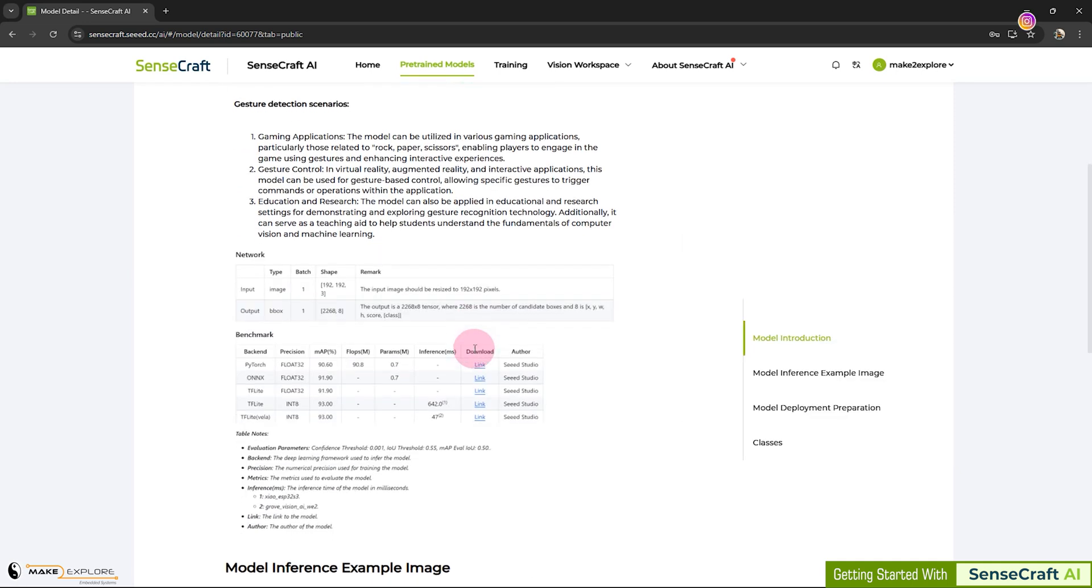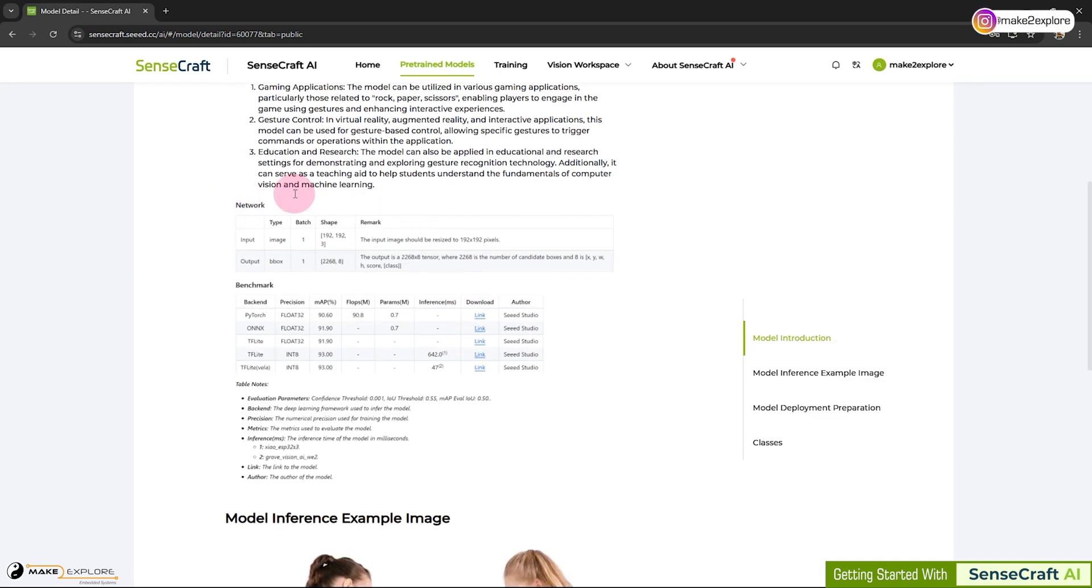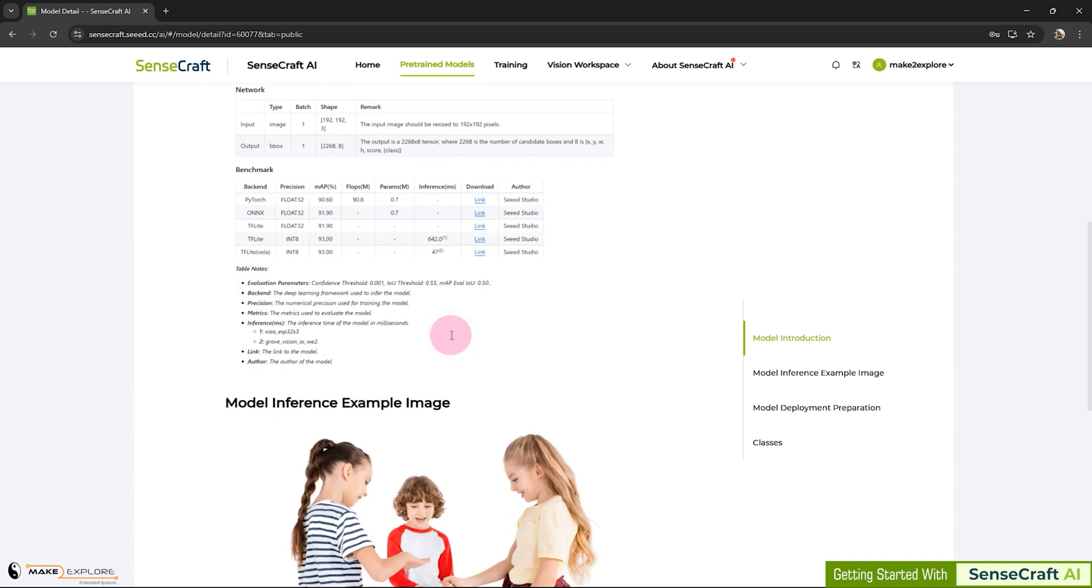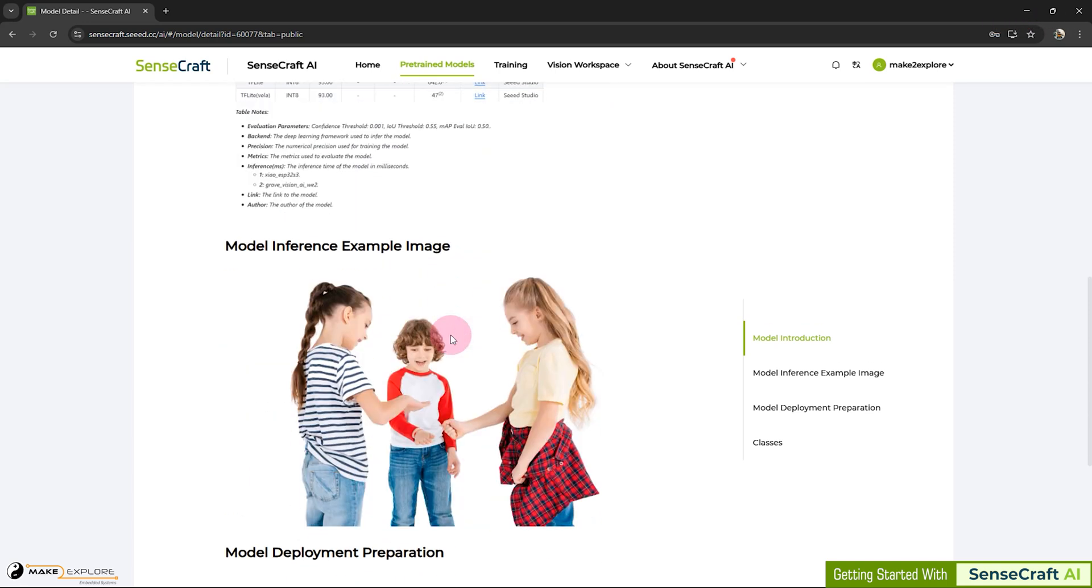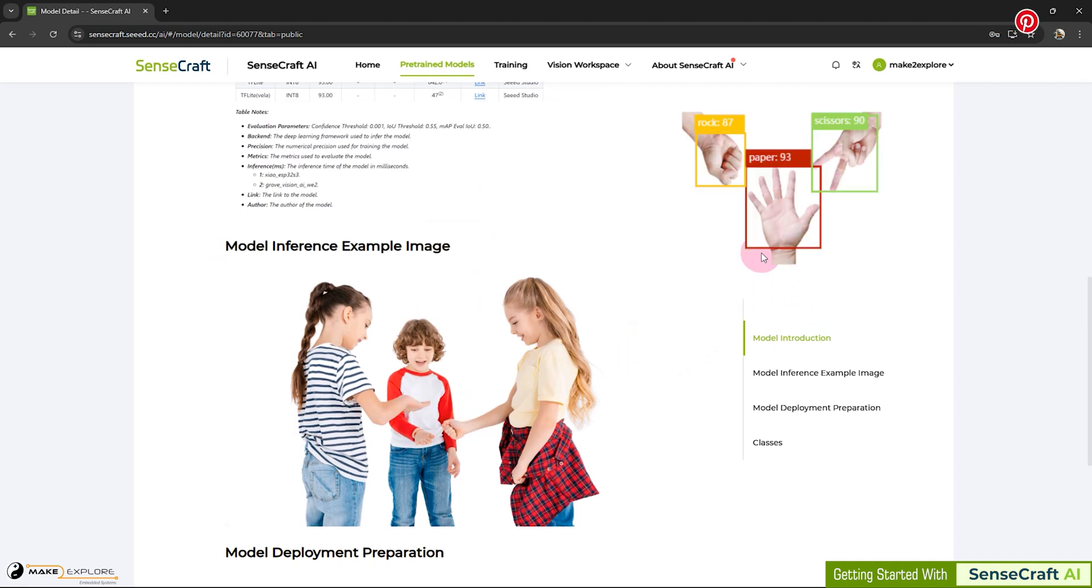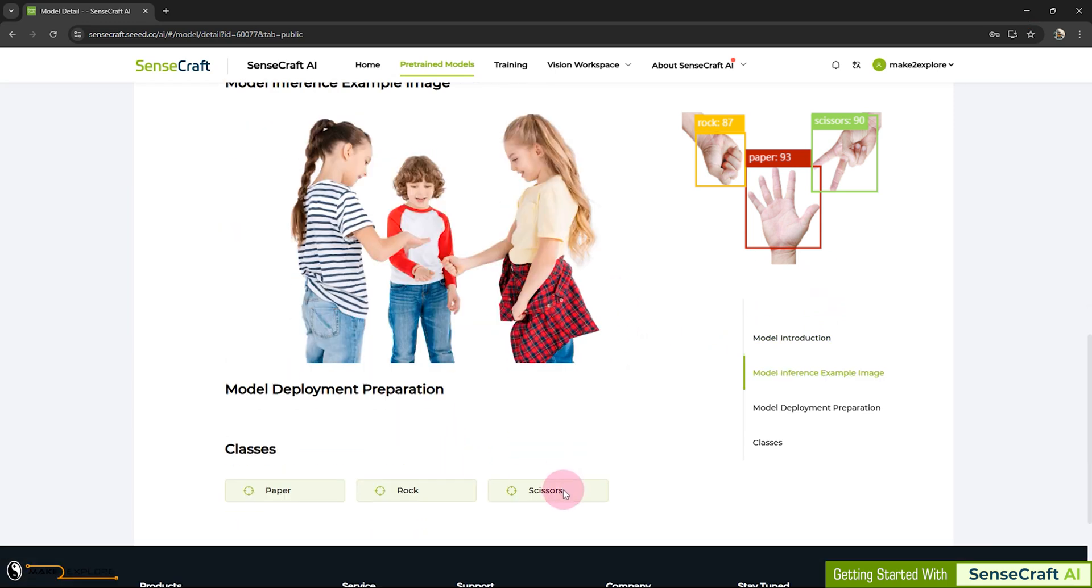Then, down here, they have given some performance benchmarks of this model. You can go through it. In inference, as we have seen earlier, there will be three classes, rock, paper, and scissors. All right, now let's go ahead and deploy this model on our hardware.